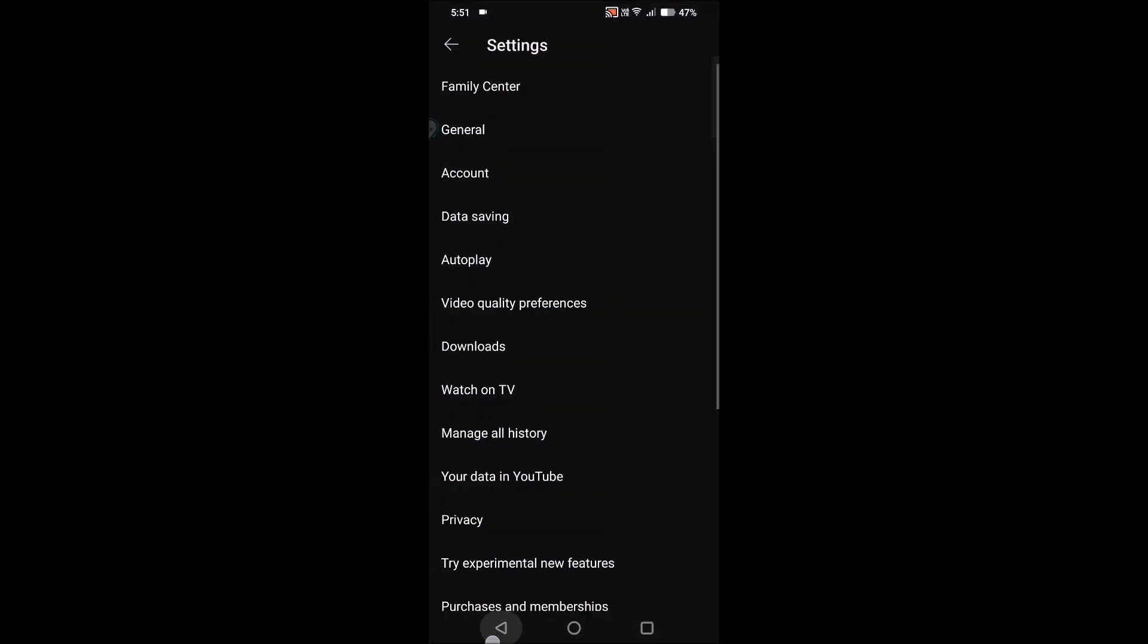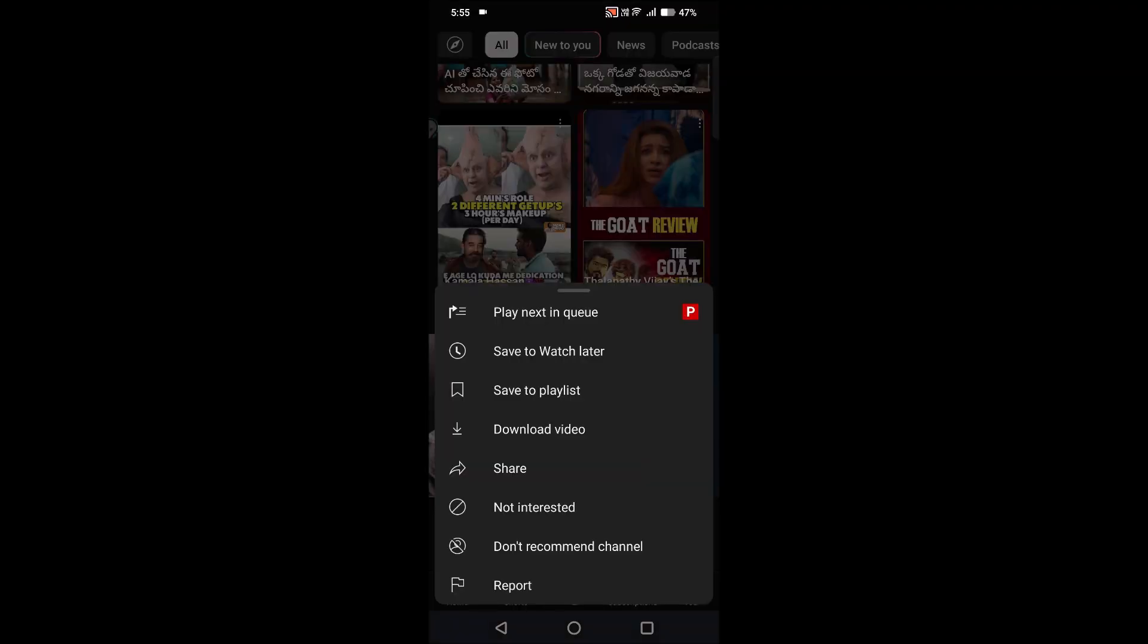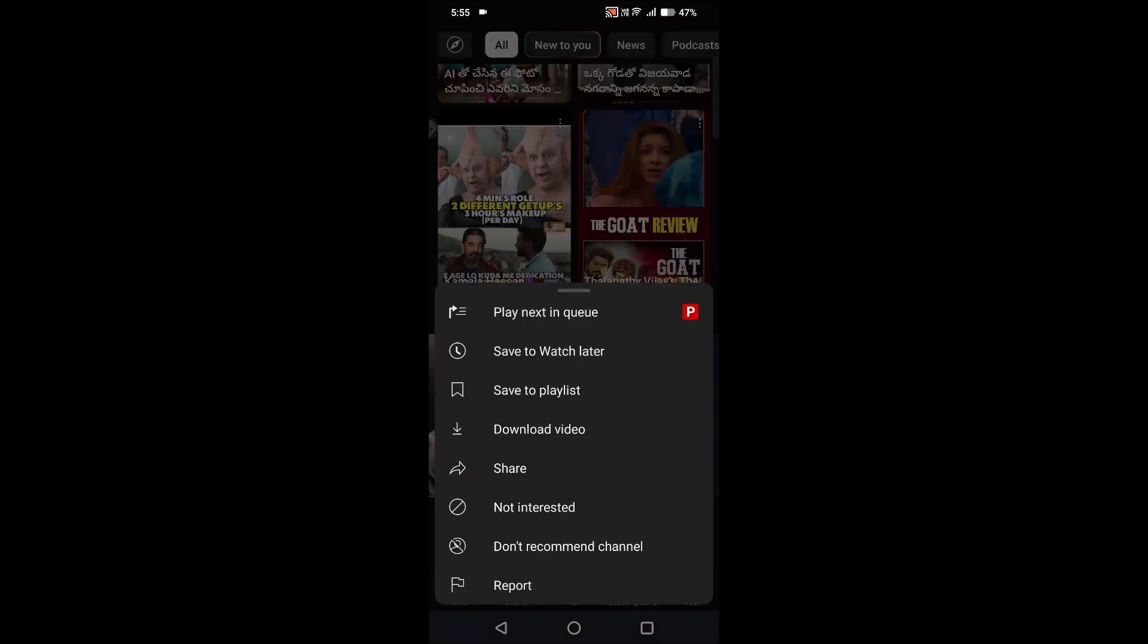When you're browsing on YouTube, if you come across a channel which is not suitable for your phone or for your device or for your kids' device, you need to tap on these three dots. See here? Once you click on these three dots...